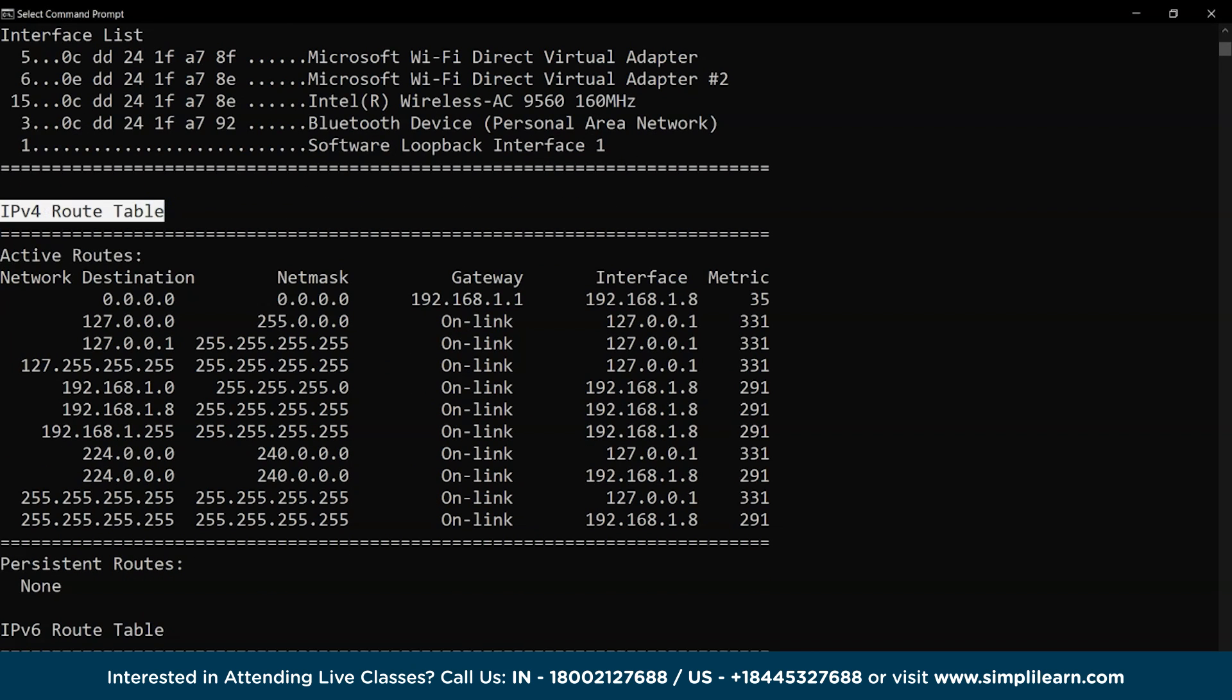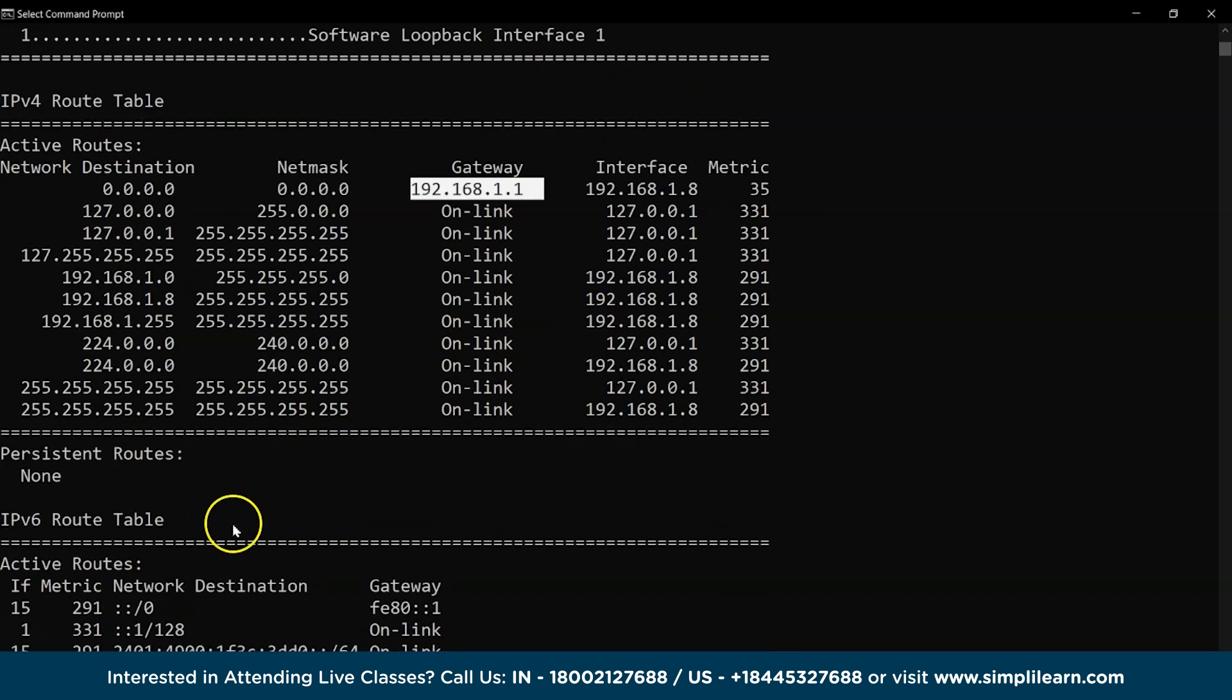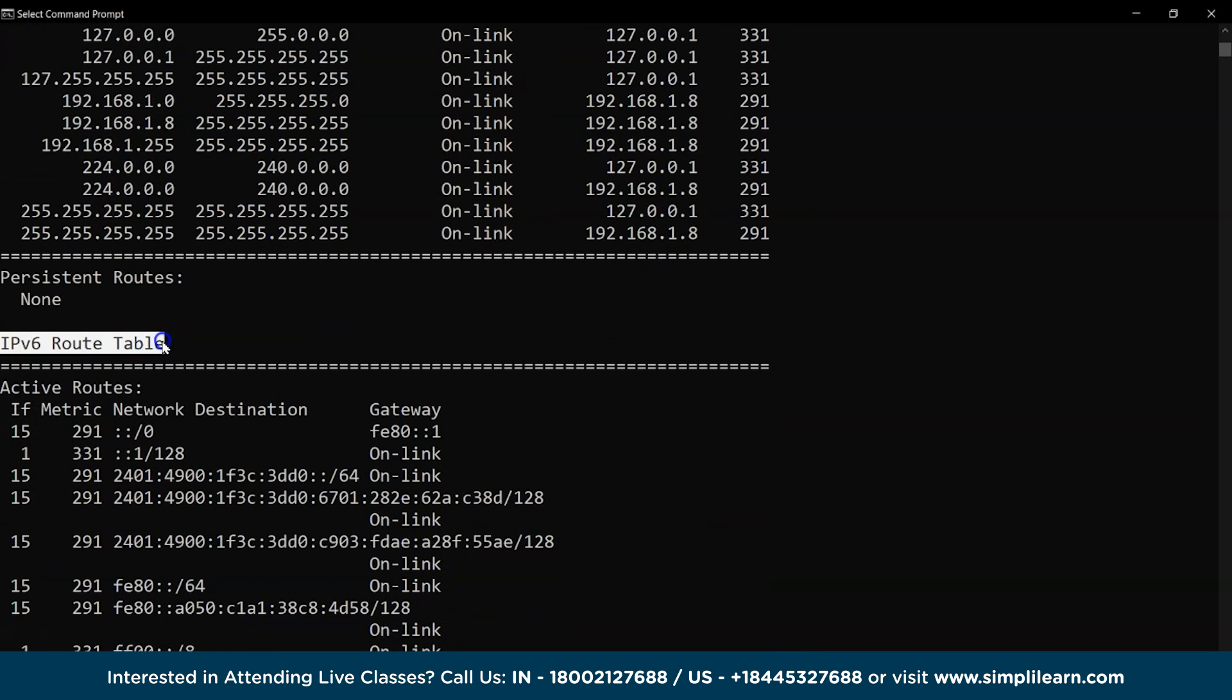IPv4 routing table details with all the active routes and the IPv6 routing table.